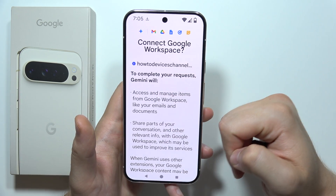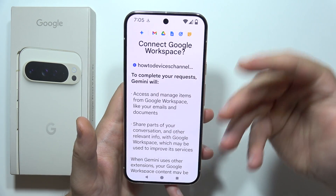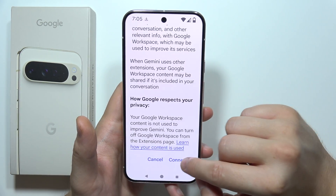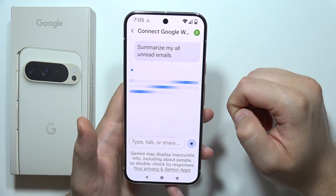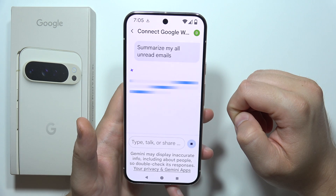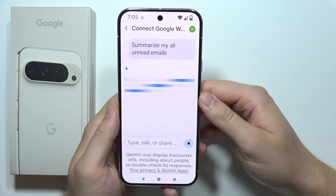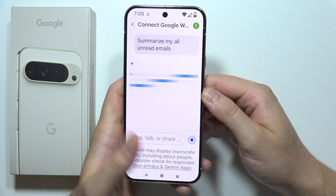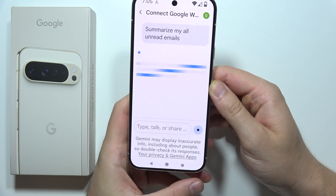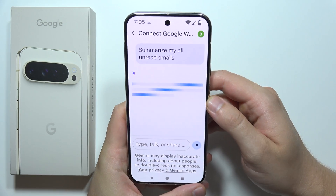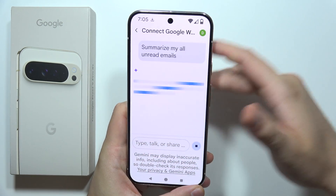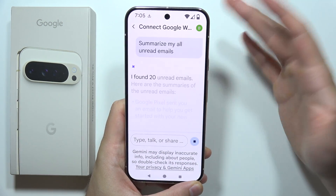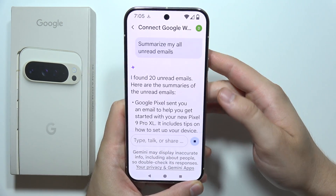Then go back to Gemini and tap to continue. Now you will have to connect the Google Workspace — click to connect. Now let's wait and see if it actually works, since we've basically performed all of these steps.